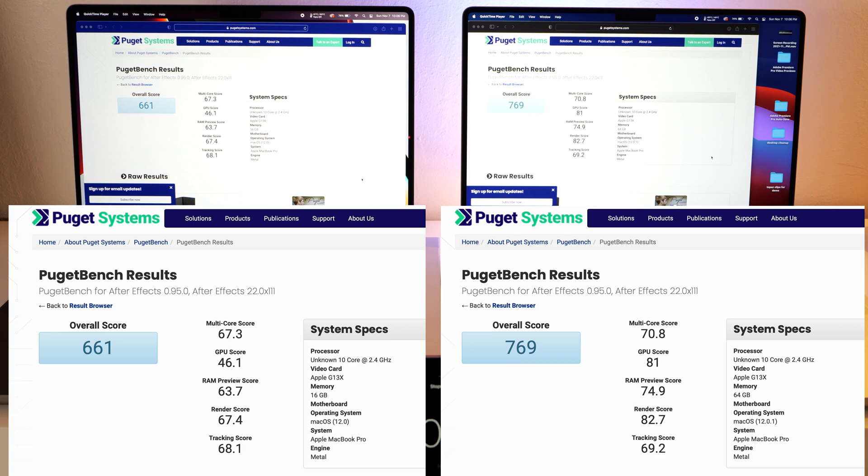So move on to some other tests that I have here loaded up. We can do our Blackmagic test now.